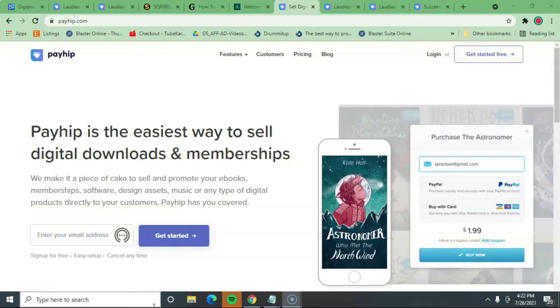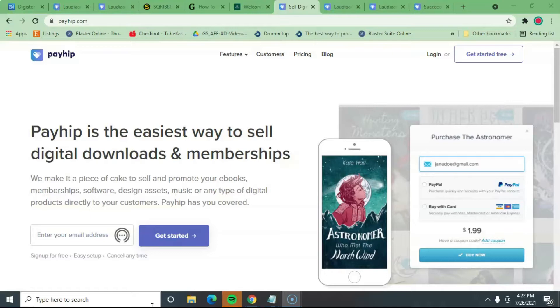I'm actually going to share with you this website called payhip.com. Now, I don't know about you, but I have checked out other websites like Gumroad. Gumroad is pretty much basic too as well, but I find my review with Payhip a lot much more favorable. I love Payhip.